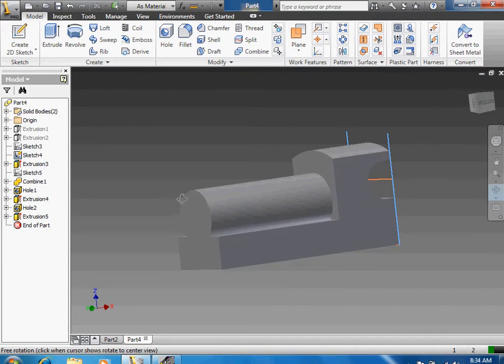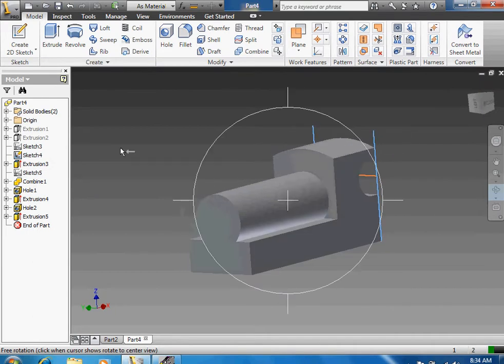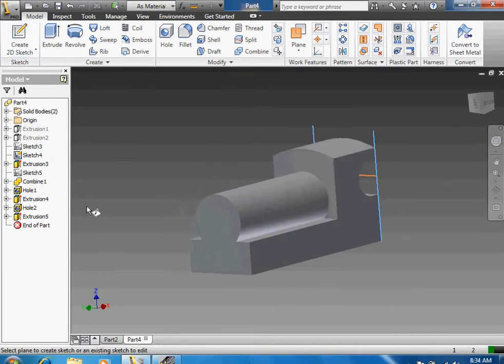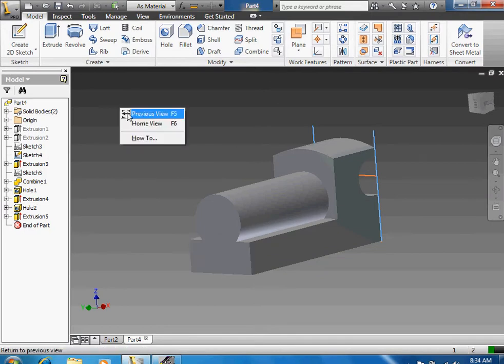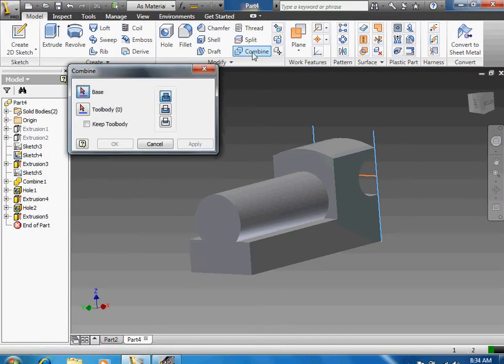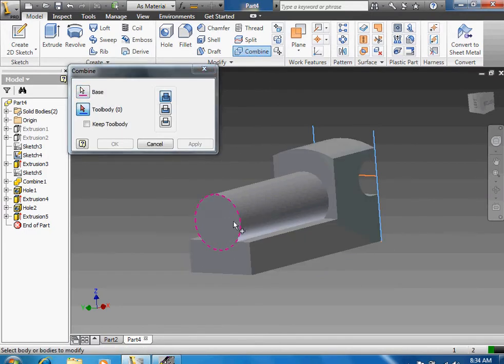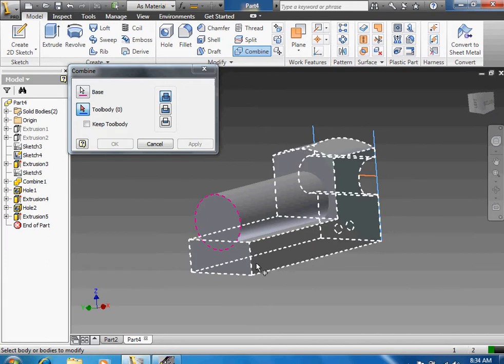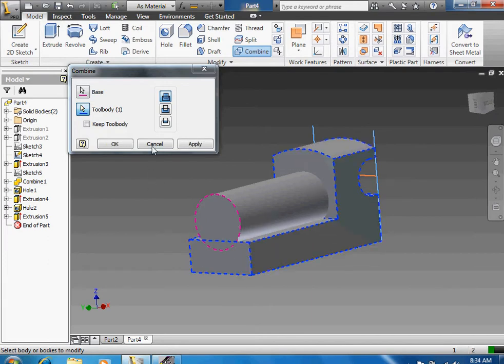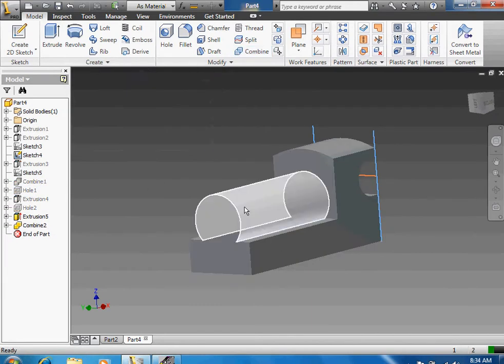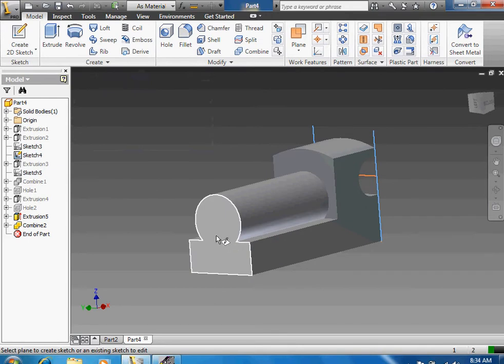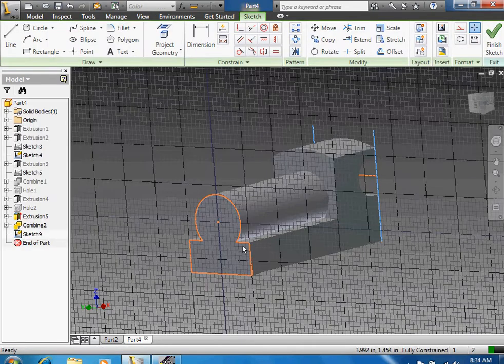Next you want to go to the front of the train and do all those little tiny holes. So you create a 2D sketch. Actually, before you do that, go ahead and do a combine. Combine this little nut of the train to the body of the train. Click okay, so now it's all one piece. Then you create another 2D sketch on that front part of the train again.